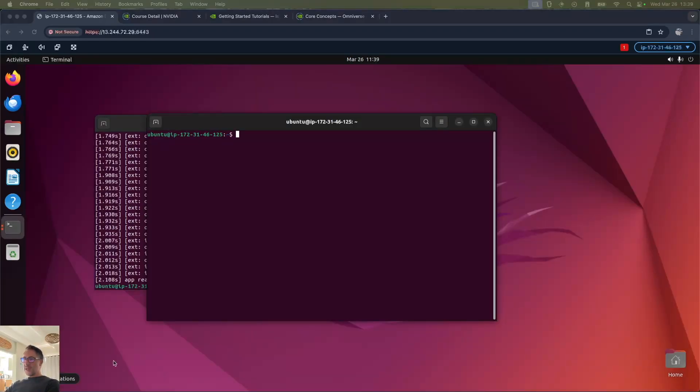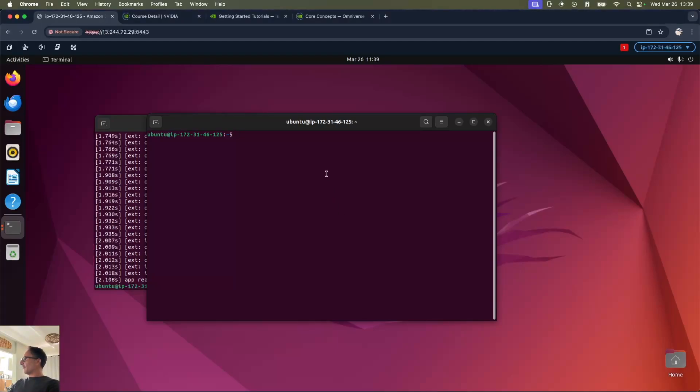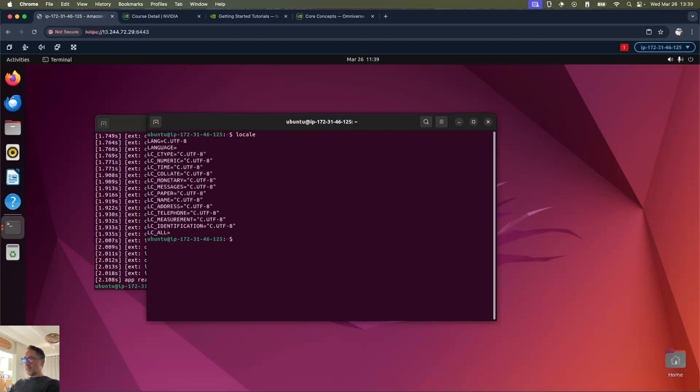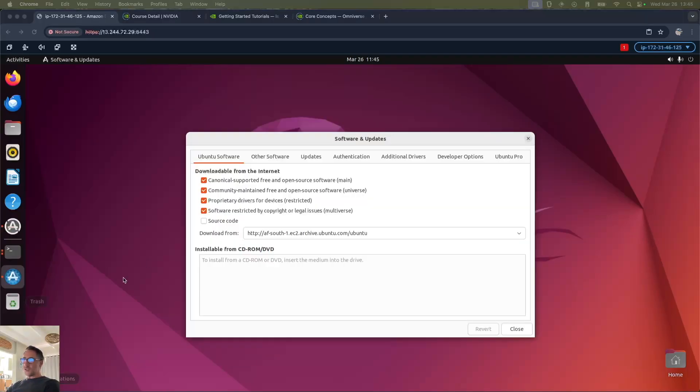For the next step we have to add ROS2. Let's start off by checking if we have a locale that supports UTF-8. We do. First go to software and updates and make sure that Ubuntu software universe is enabled.